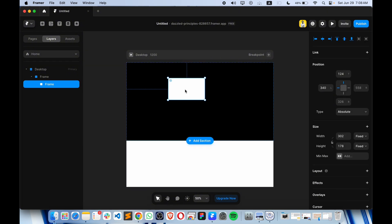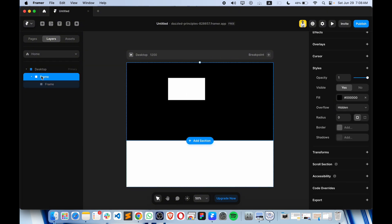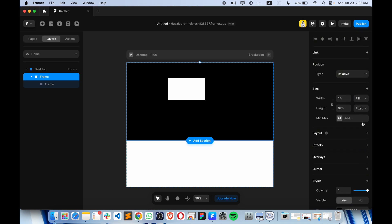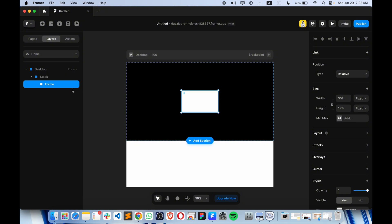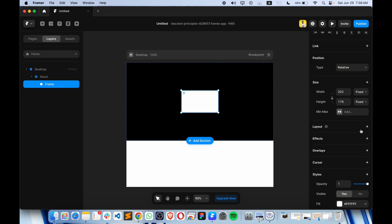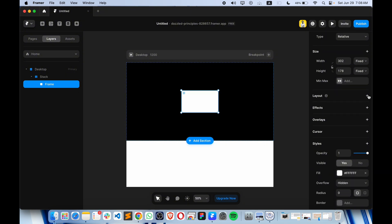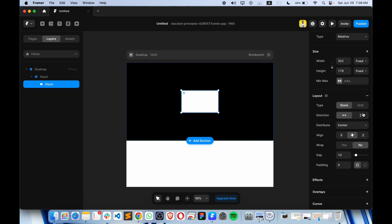Let's take another frame and place it down. The first frame needs to be in a stack, so let's make it a stack. After that, let's take this white frame and make this one a stack as well — horizontal, sorry, vertical.